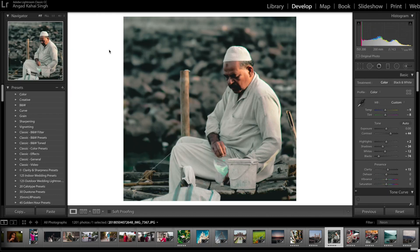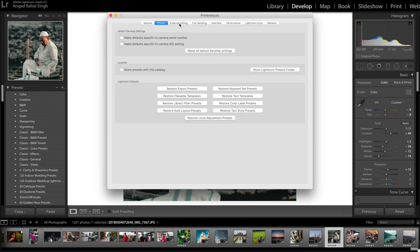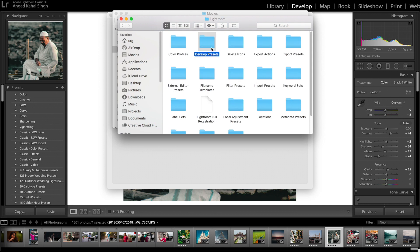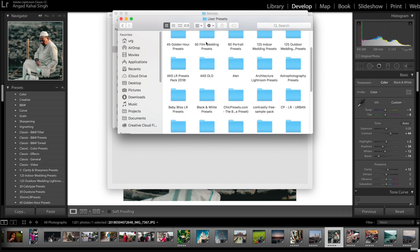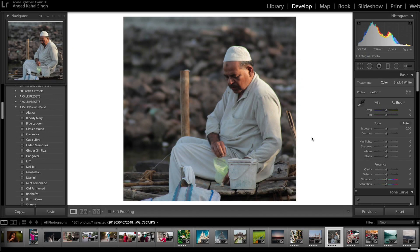Head back to Lightroom and open your Preferences. Click on the Presets tab, then click on Show Lightroom Presets Folder. A folder will open — click on Lightroom, then Develop Presets, then User Presets, and paste your folder there. After that, close Lightroom and restart it. When you reopen Lightroom, you will have all the presets available.